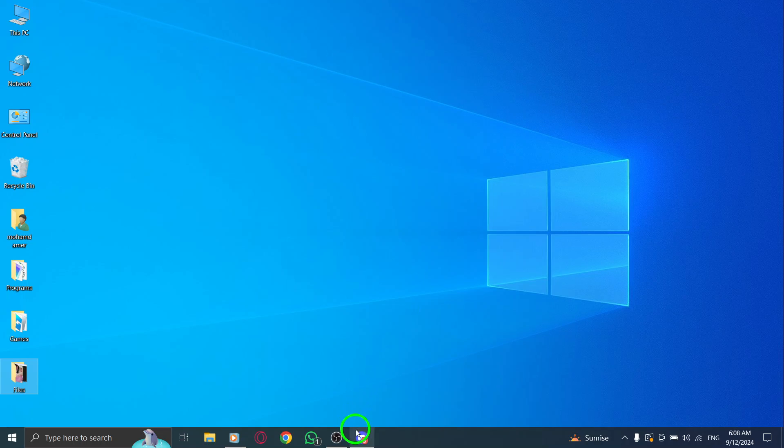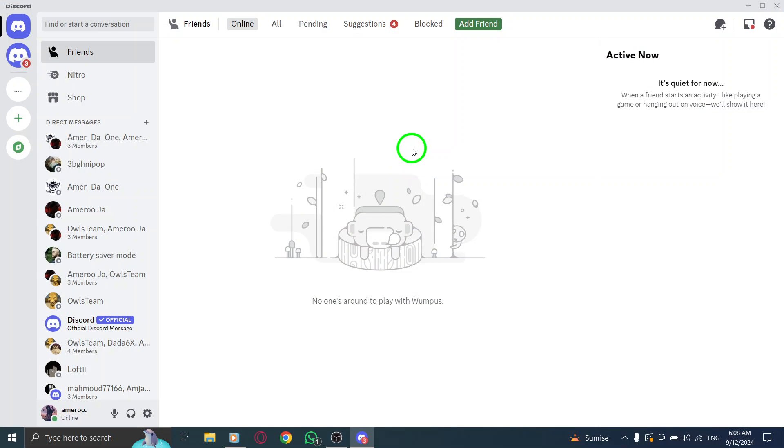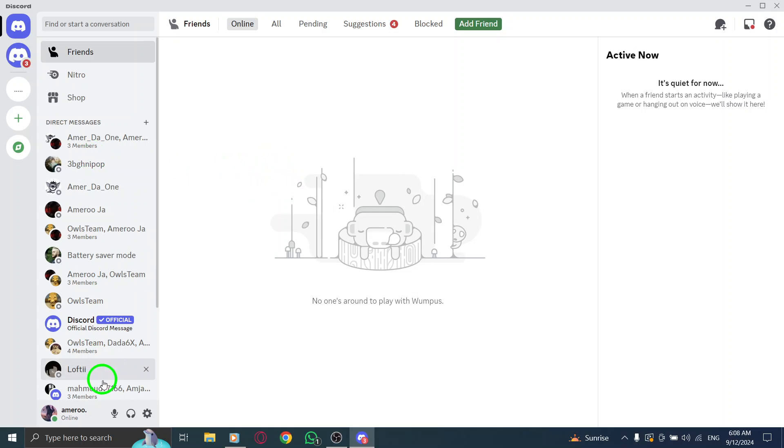First, you'll want to open Discord. If you're not logged in yet, go ahead and do that. Once you're in, you'll find yourself on the main interface, ready to customize your profile.